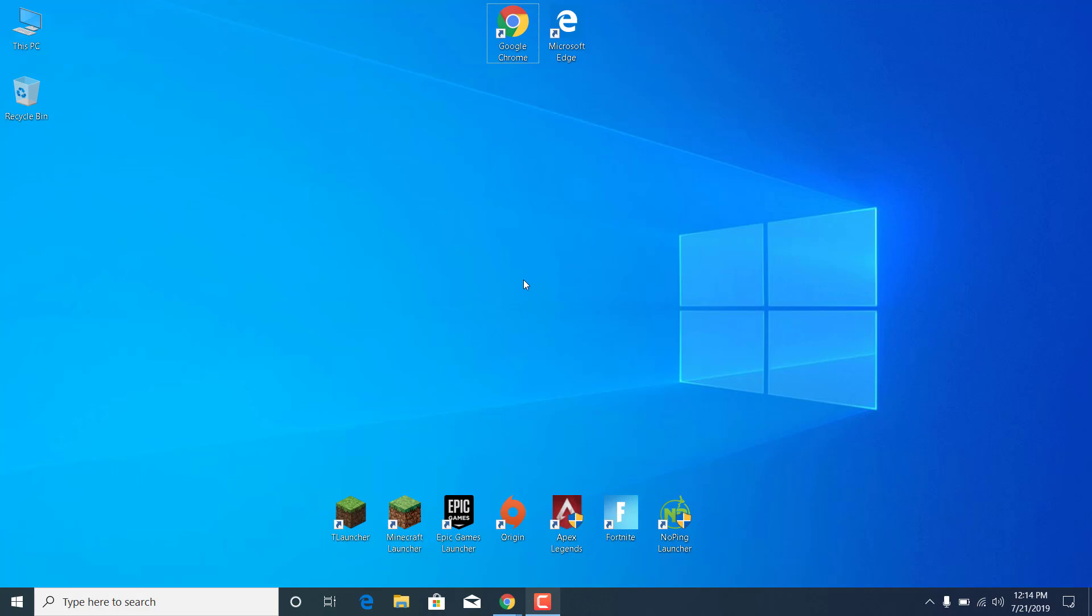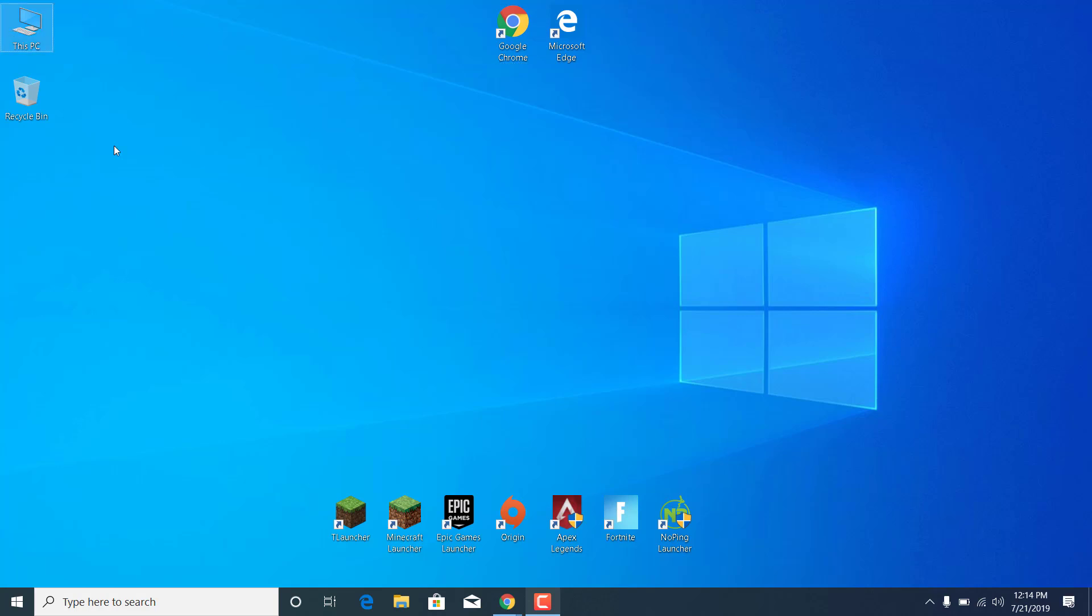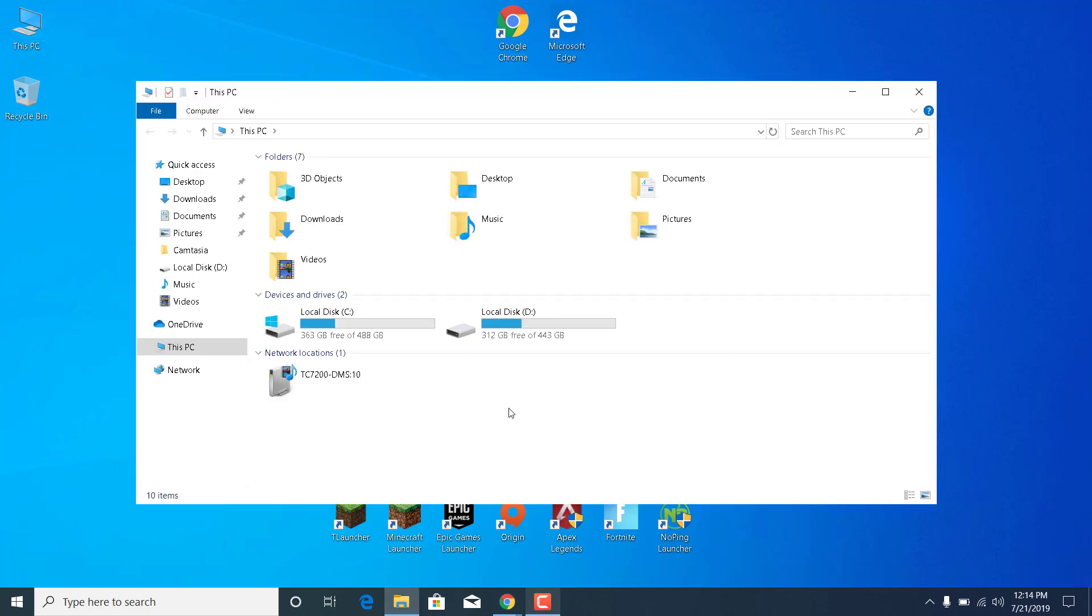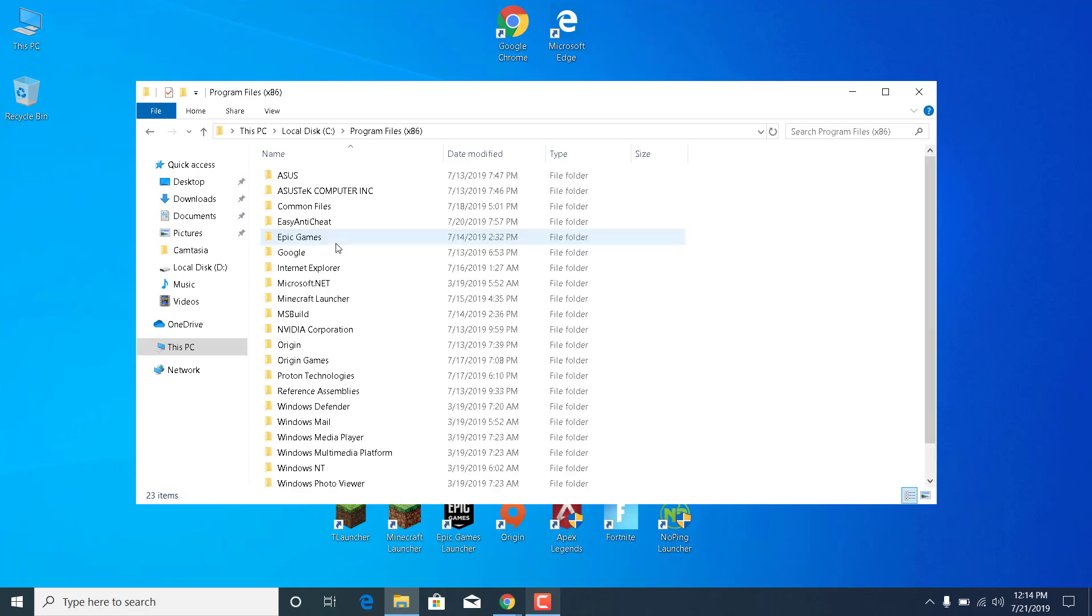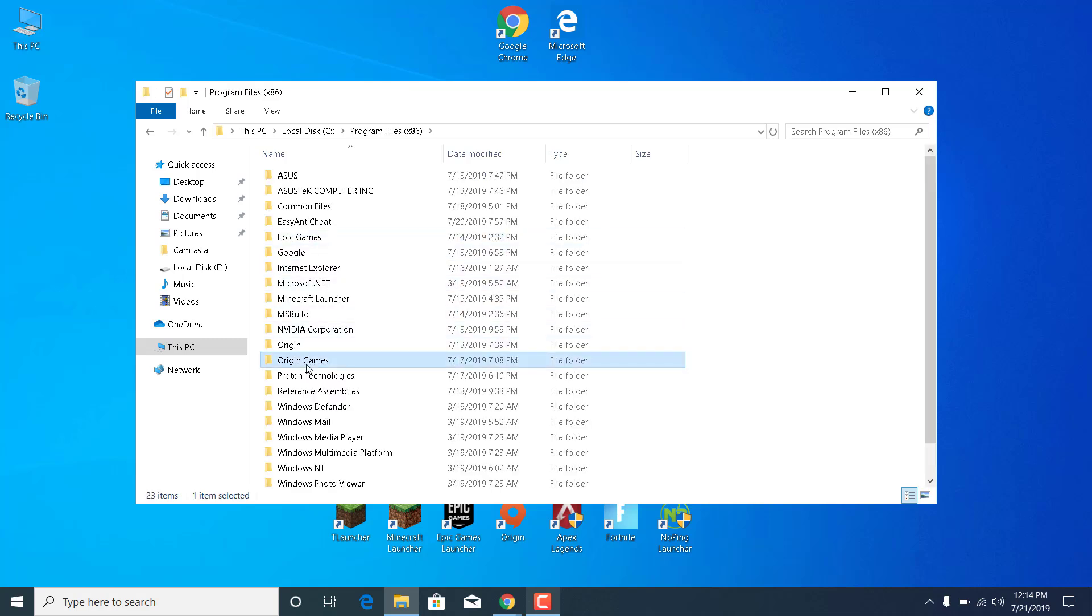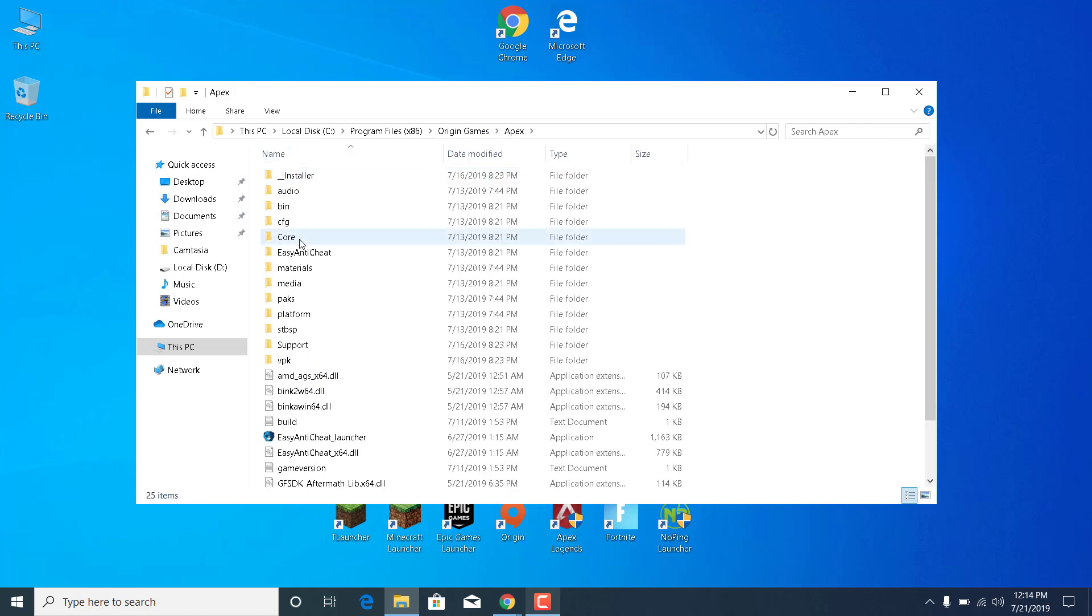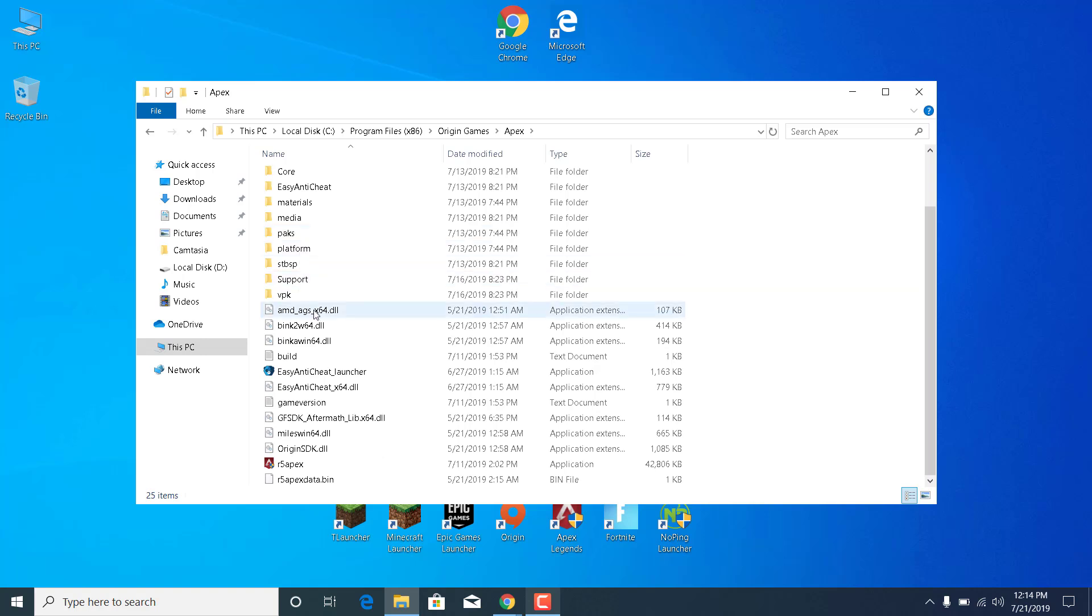The second step is to open this PC, go to the disk where Apex Legends is installed, so for me it's local disk C, go to program files x86, go to Origin Games, open the Apex folder.